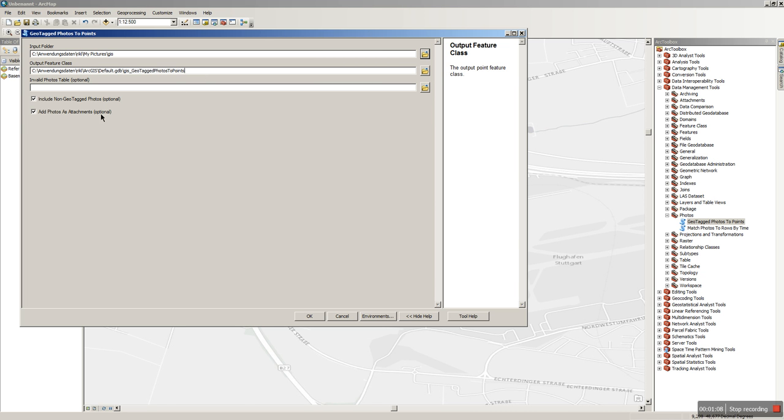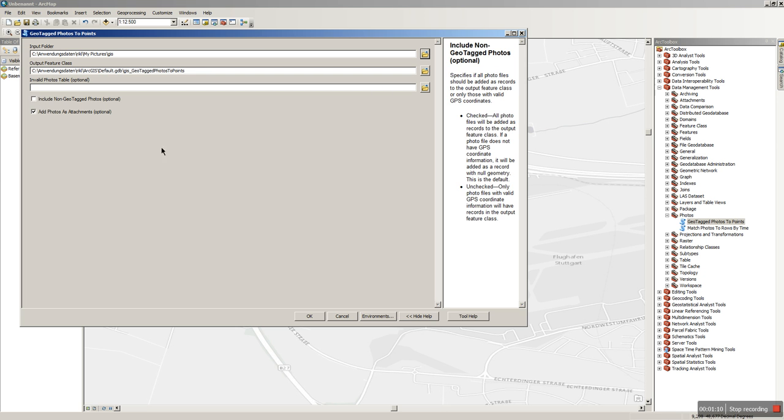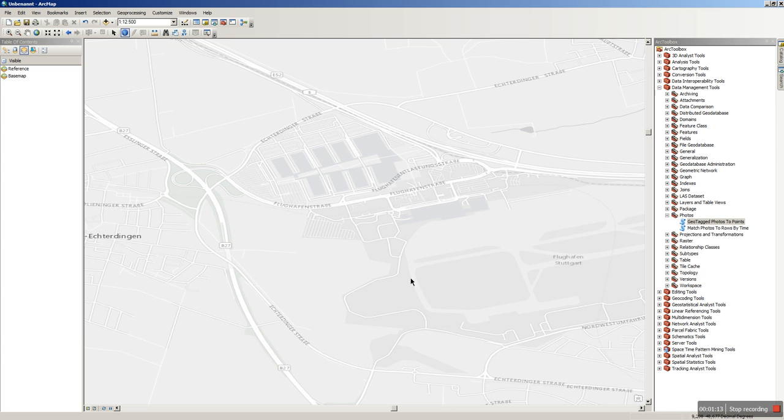We will add the photos as attachments and we will not include non-geotagged photos. So just press OK, take some time.